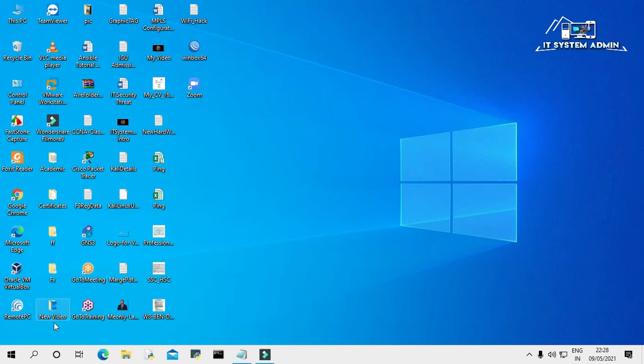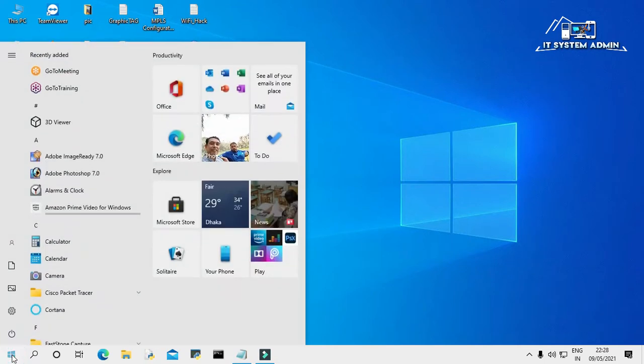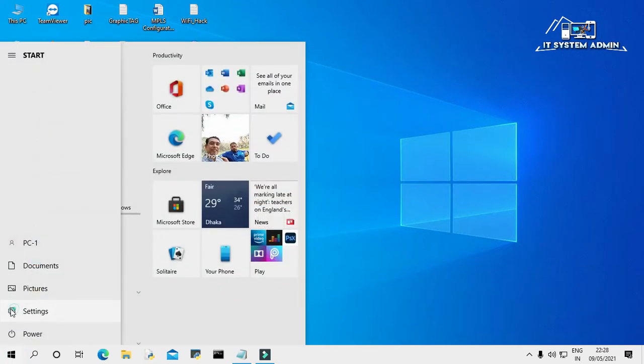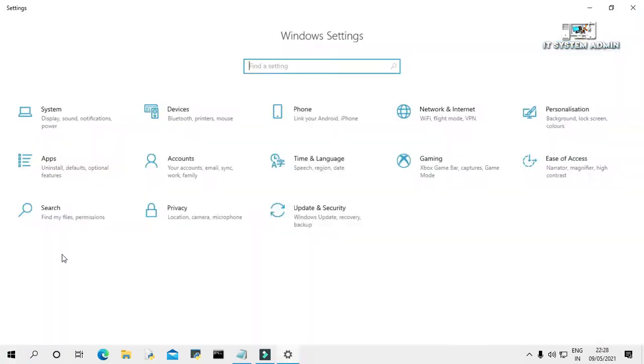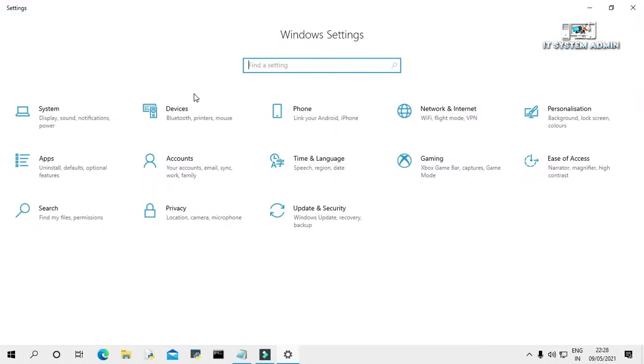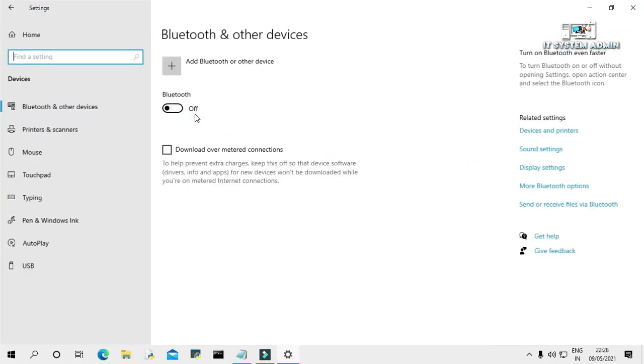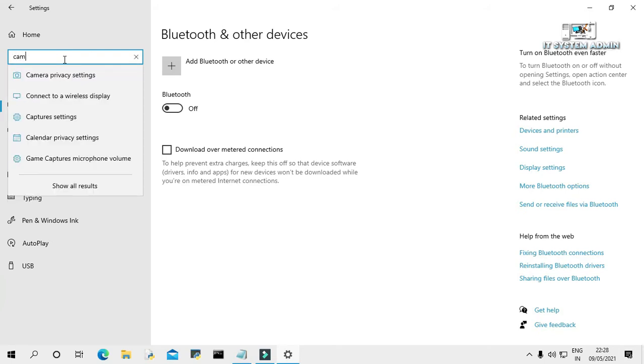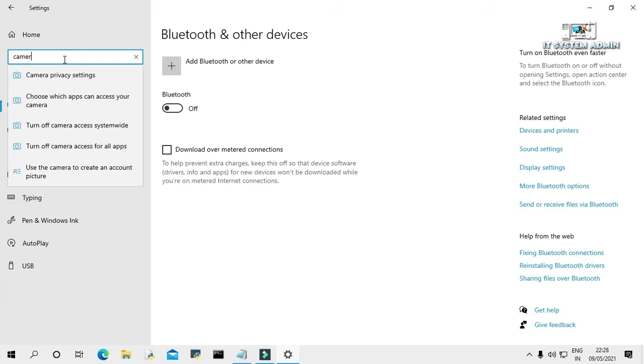Now click on Start menu, click on Settings, click on Devices. In the search bar type Camera, click on Camera Privacy Settings.